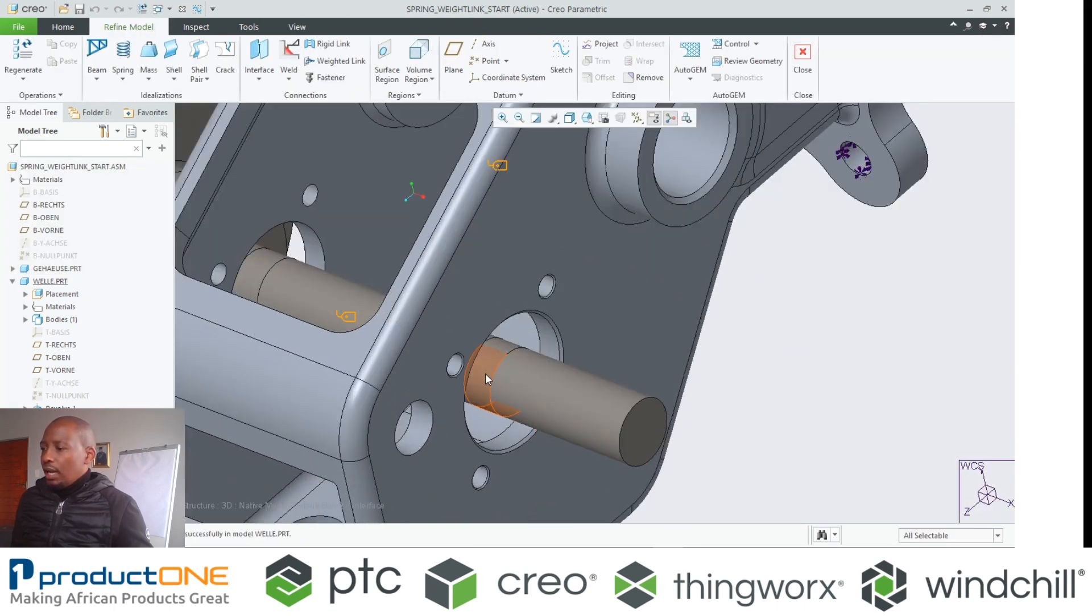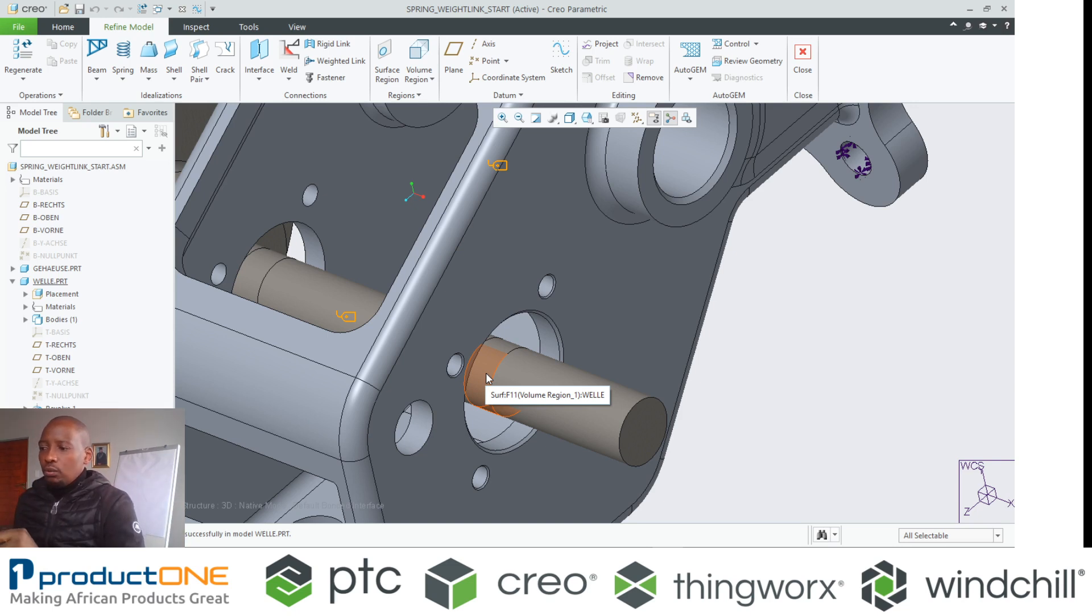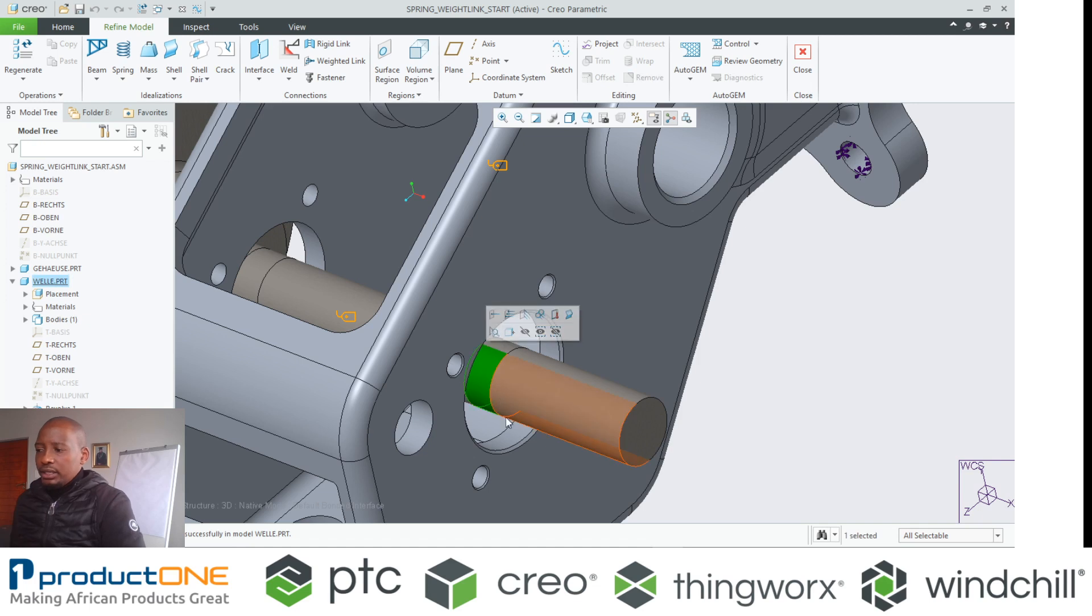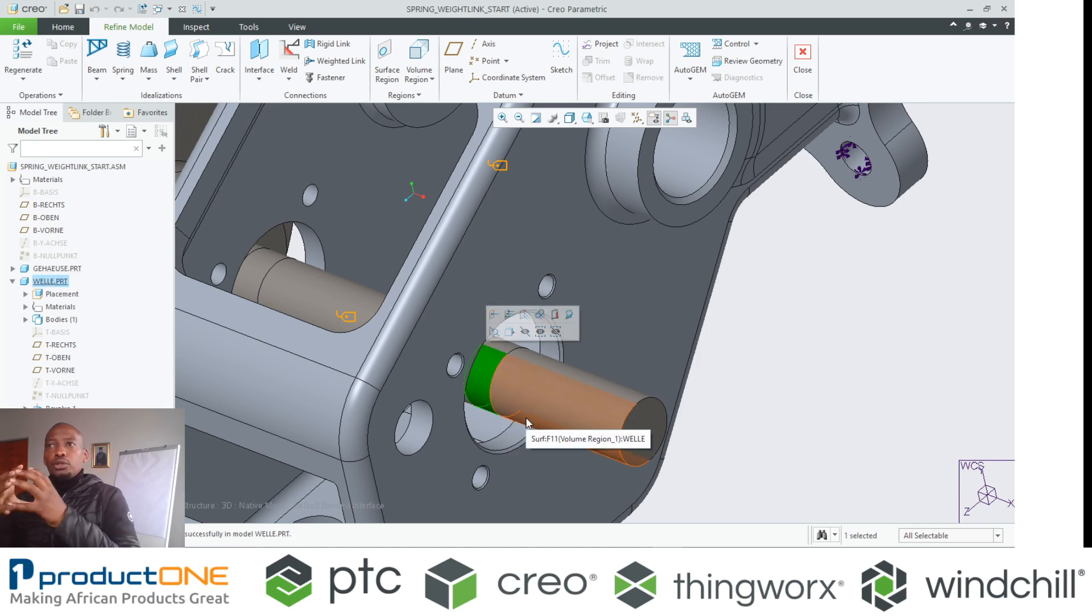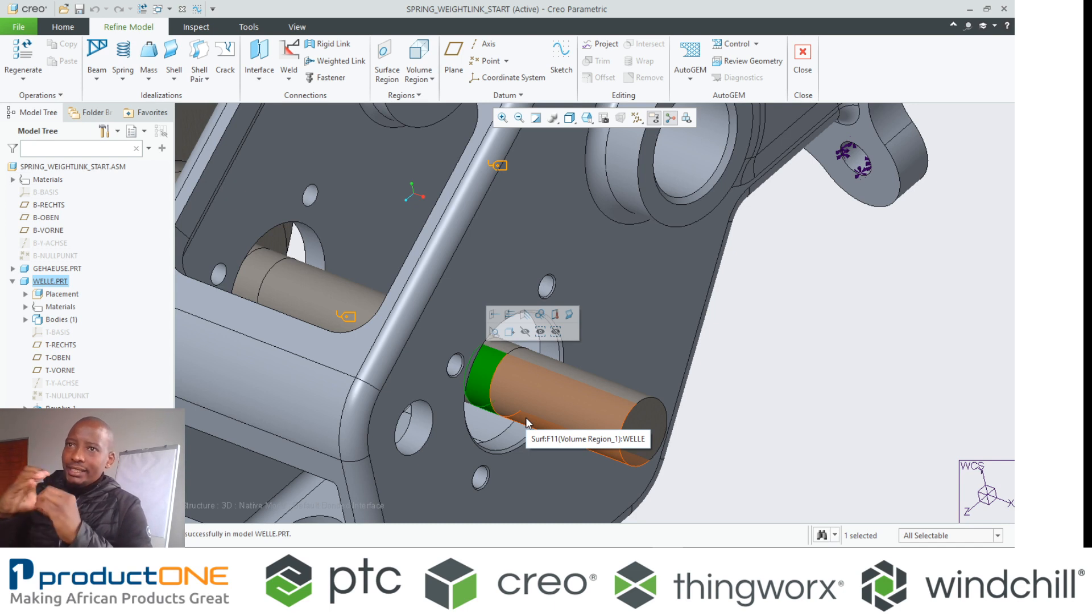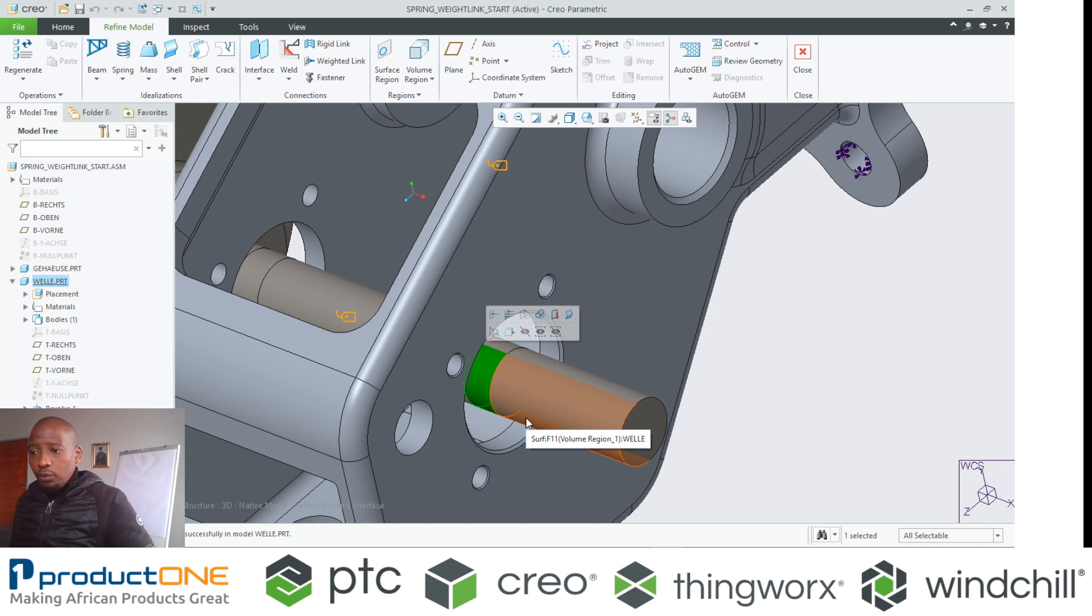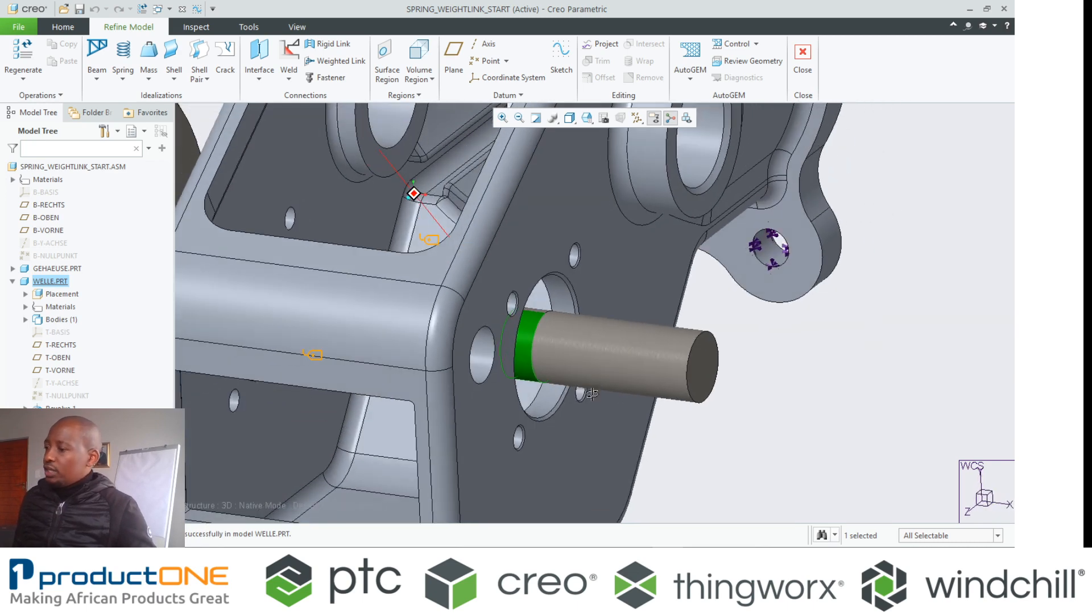Now I can sort of select certain portions of that shaft and say the load or the bearing is actually acting here. Because when I want to put in the bearing, it will only get contact at specific sections of the shaft, not entire shaft. So that's what I was aiming for here.